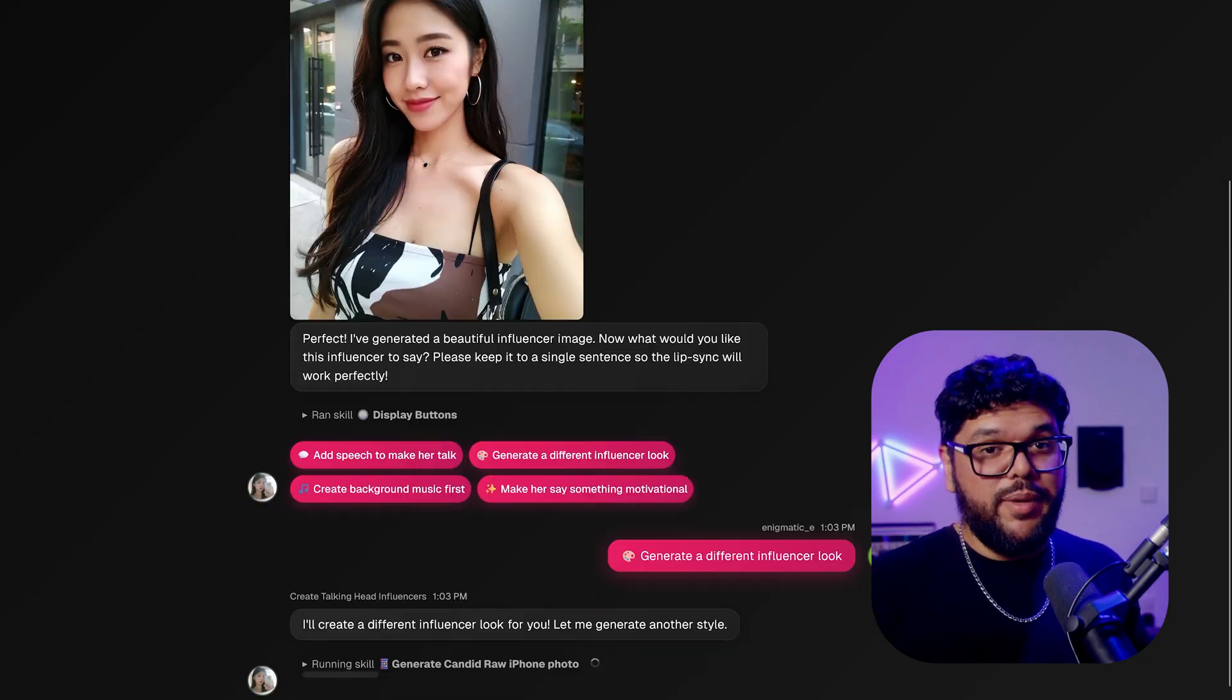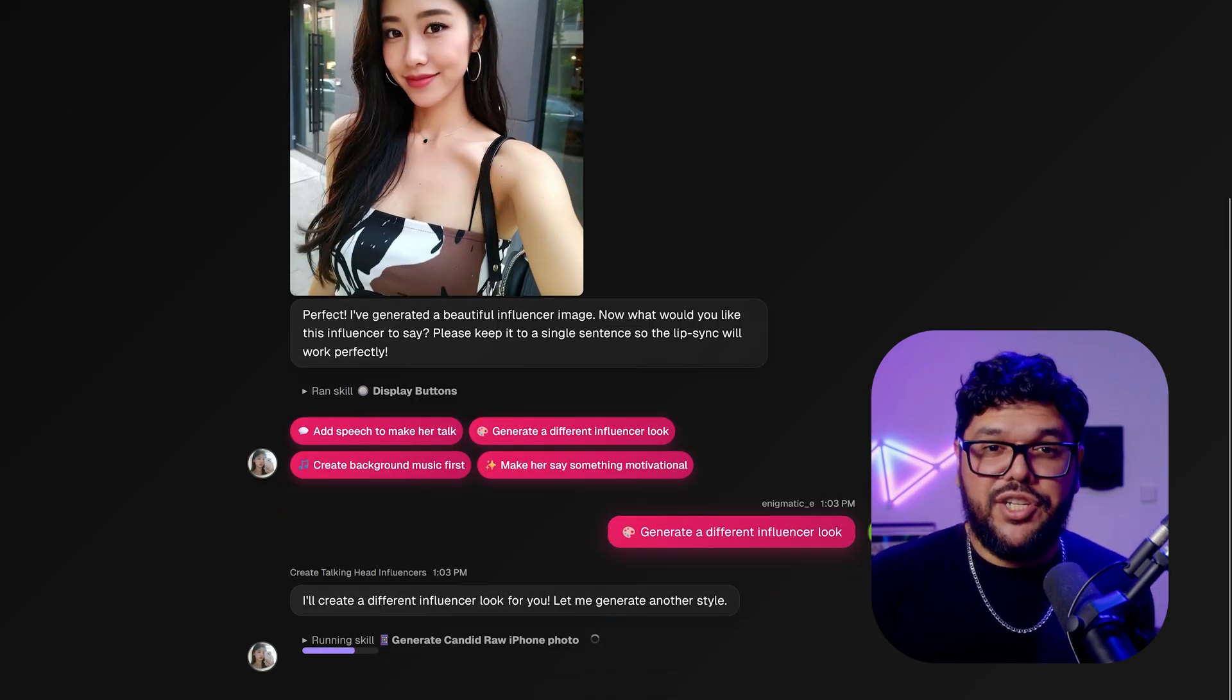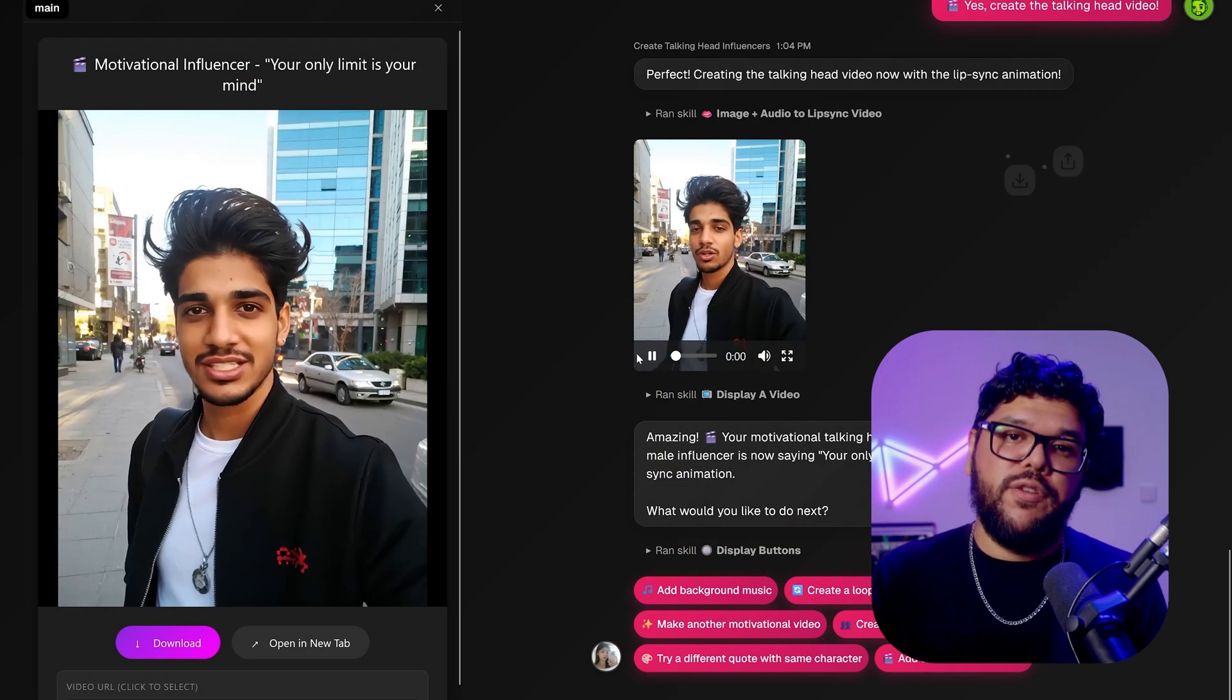Workflows can also be integrated into agents, which we'll cover in the future, but for now, we'll keep it simple and stick to the basics just so you can get a feel for what's possible before we dive deeper in the future.